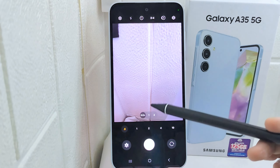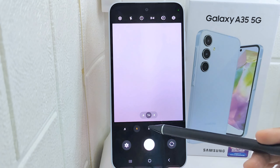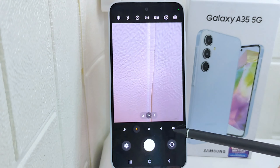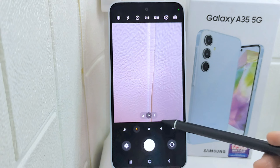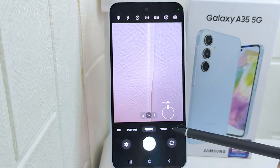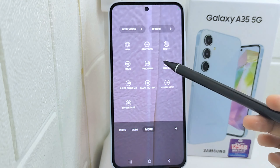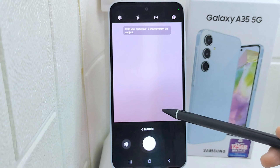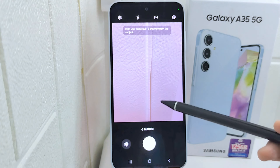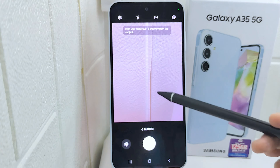Third, the macro camera — perfect for close-up shots such as flowers or small objects.